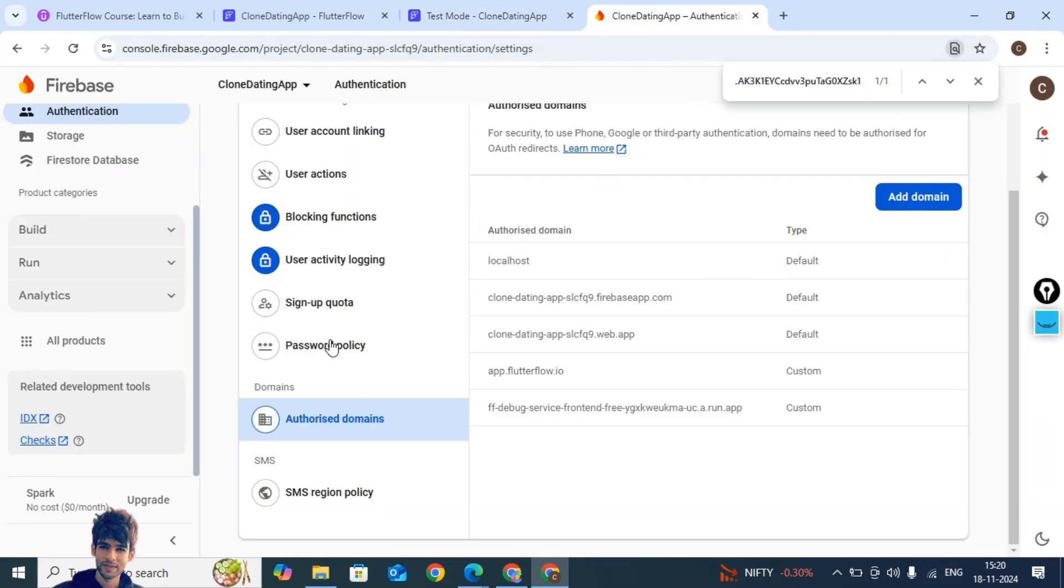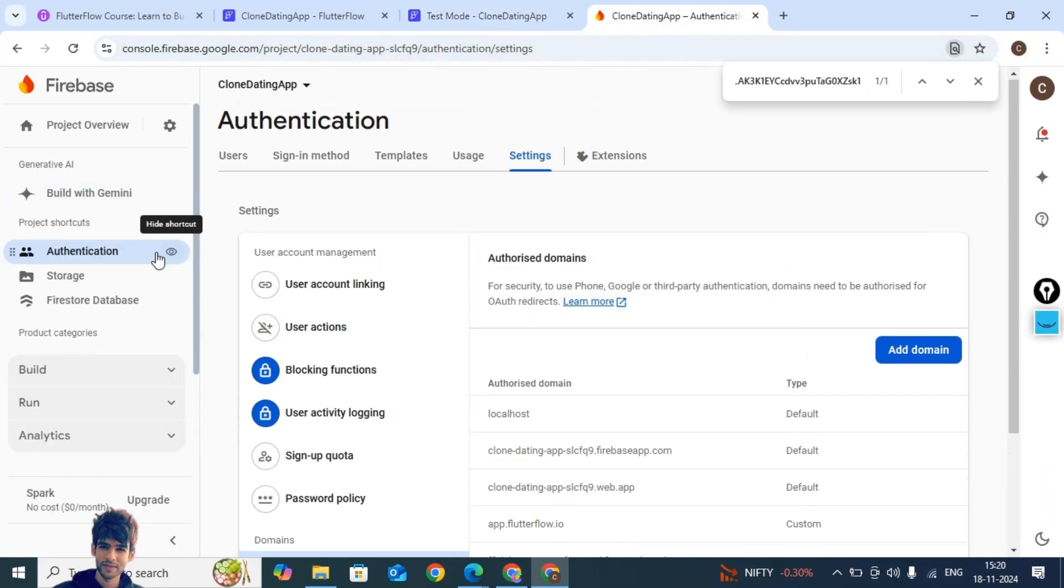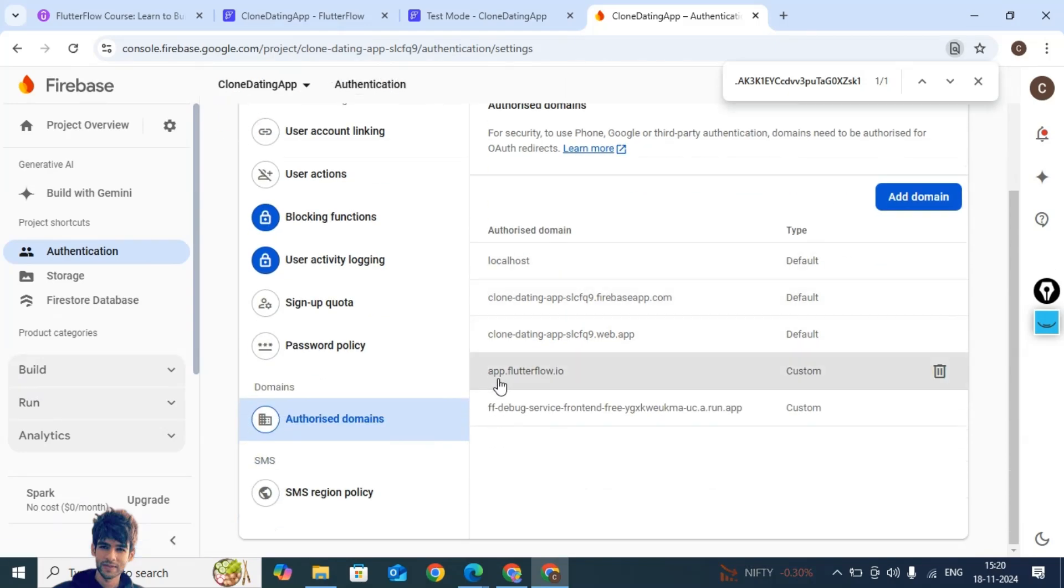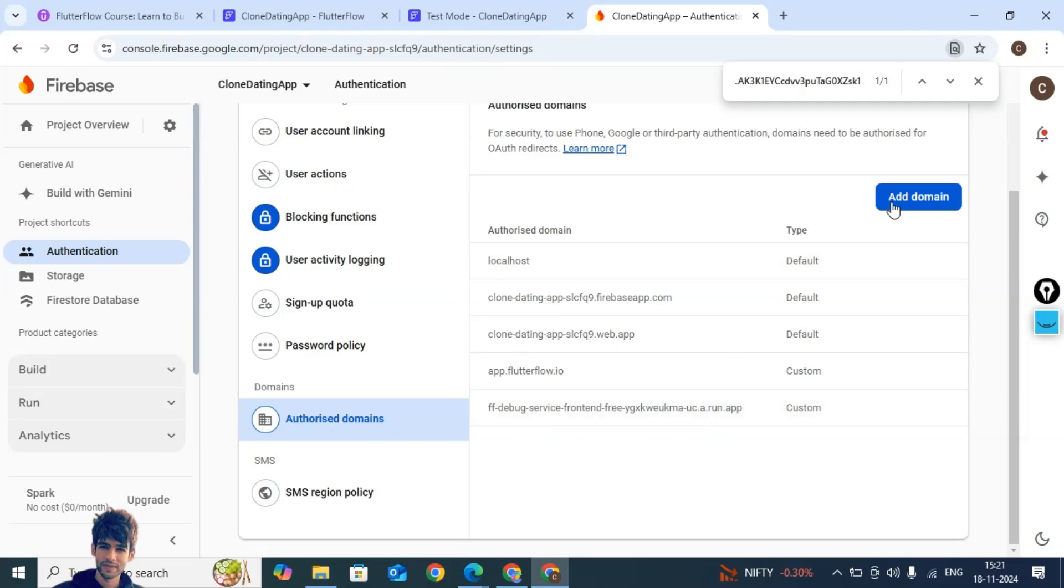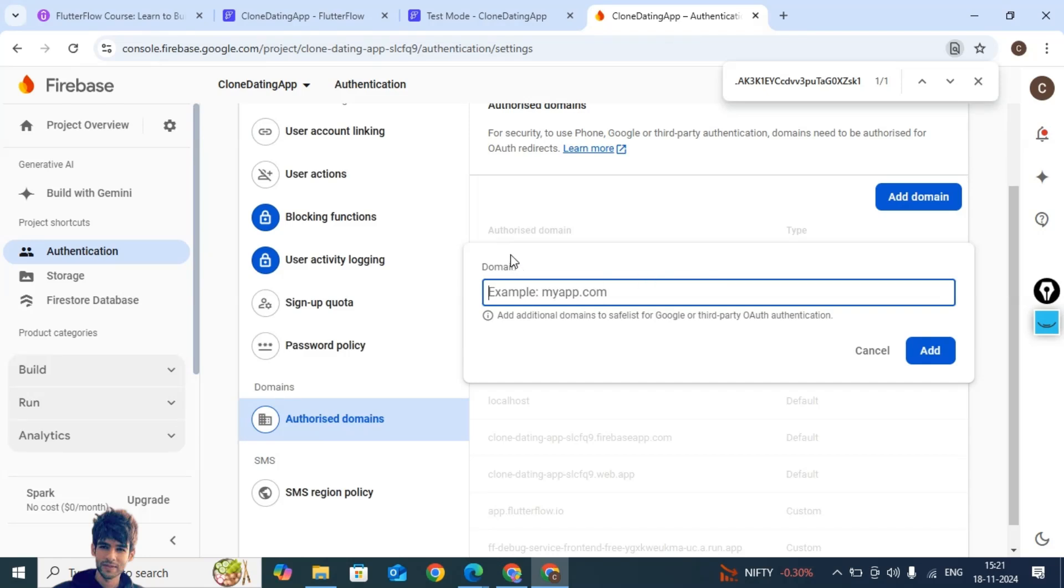Select the authentication tab here, go to settings, and hopefully you might have added this app.flutterflow.io. Secondly, you have to add this debug service as well. I will paste this URL in the description below. You will be able to copy this and add this here inside authorized domains. And one more thing you need to do is get your project ID.